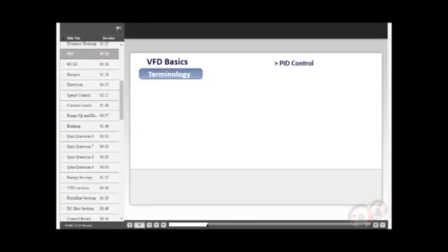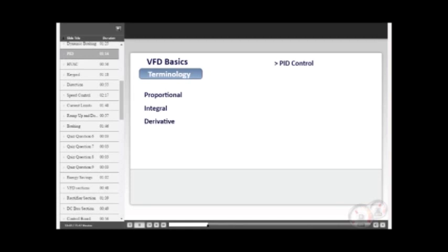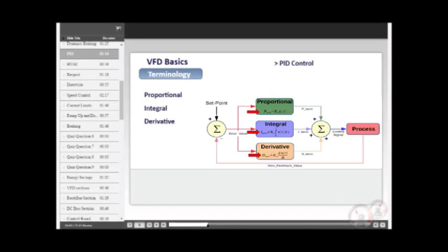PID control is a very popular application for industrial processes. The letters stand for Proportional, Integral, and Derivative. The three calculations that comprise what is sometimes called a loop.